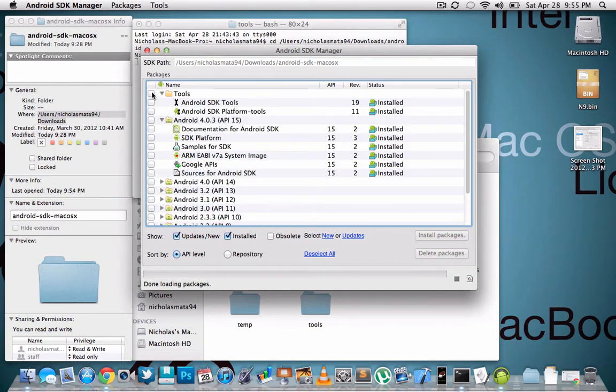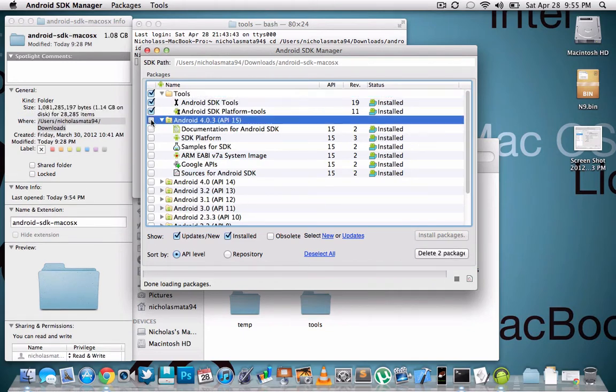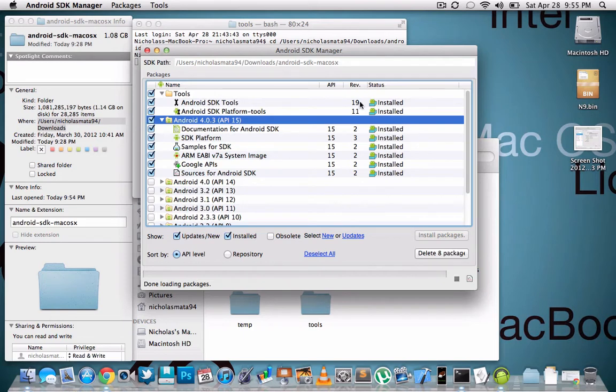So what you need to do is you're going to check this. Make sure you have this checked and check this as well. So you need these two things in order to do it. And then these are all already installed for me, so I can't install them. But you would just hit install packages and then it would go through its thing. Once you're done, you can just quit out of the application and then go back into terminal.